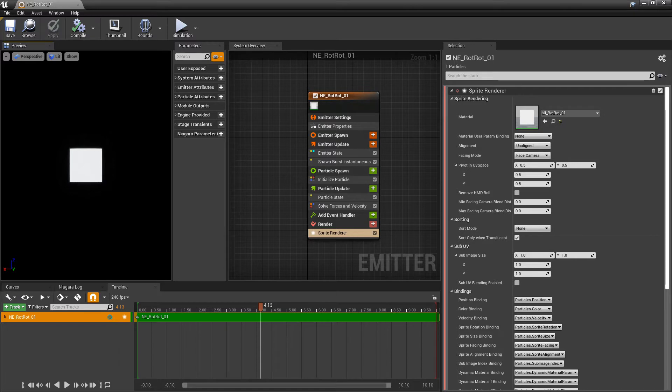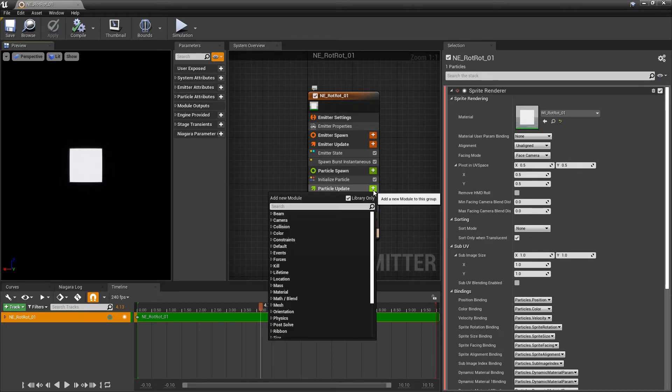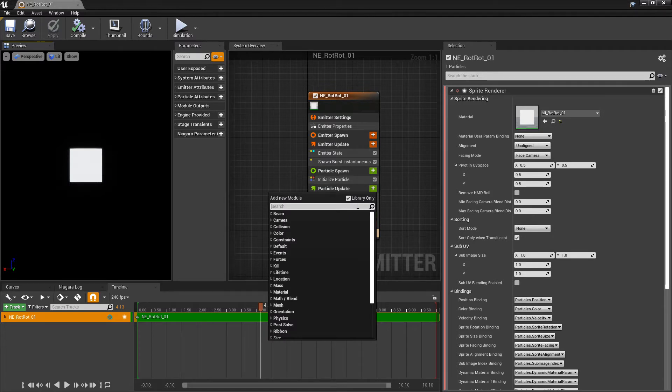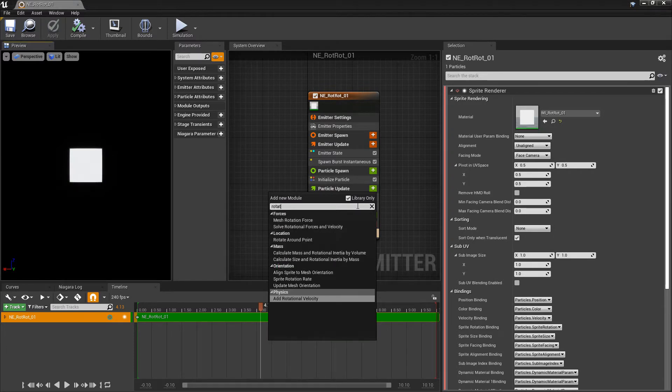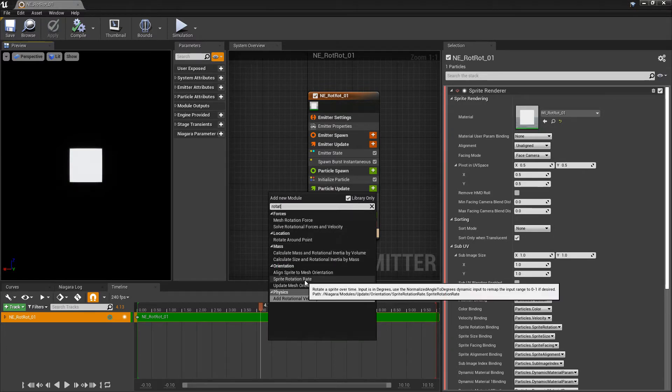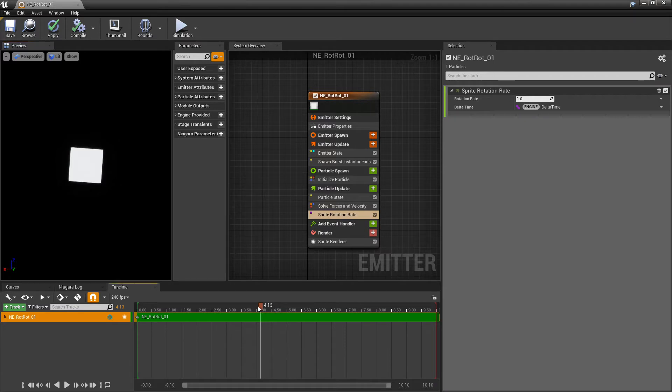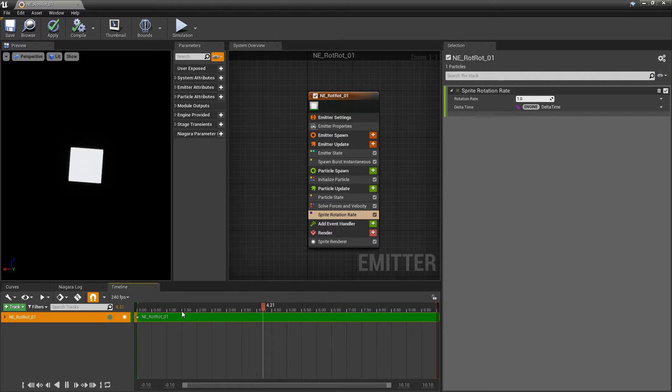So we're going to start with a sprite render and where we want to go to rotate the sprite is in particle update. So we click in here and we type in rotation. We're looking for sprite rotation rate and immediately after we add that if you hit play you should see that it is starting to rotate really slow.